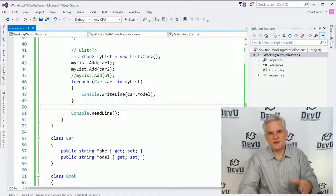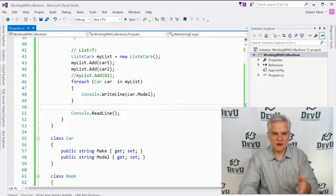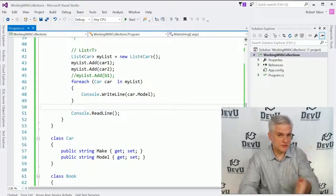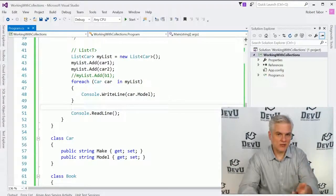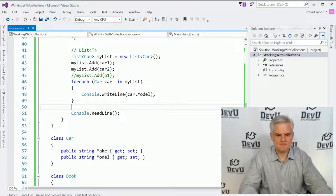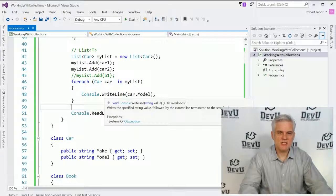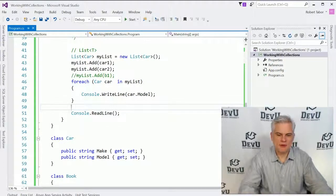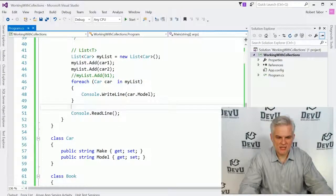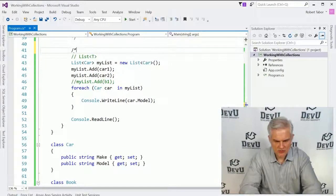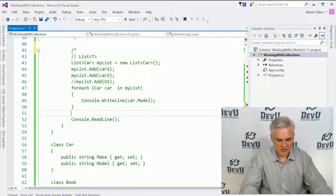So that's one of the big benefits of working with a generic type is that it allows us to work with a specific type and only allow those types into our collection. So this is probably the most popular of all of the collections available. But I'm going to show you one additional collection called a dictionary.